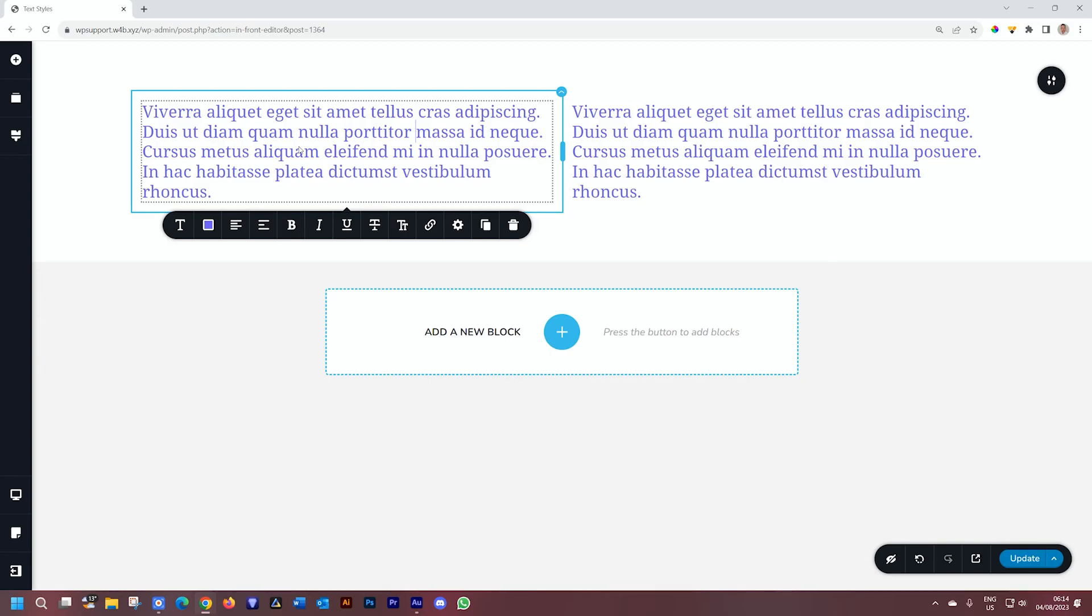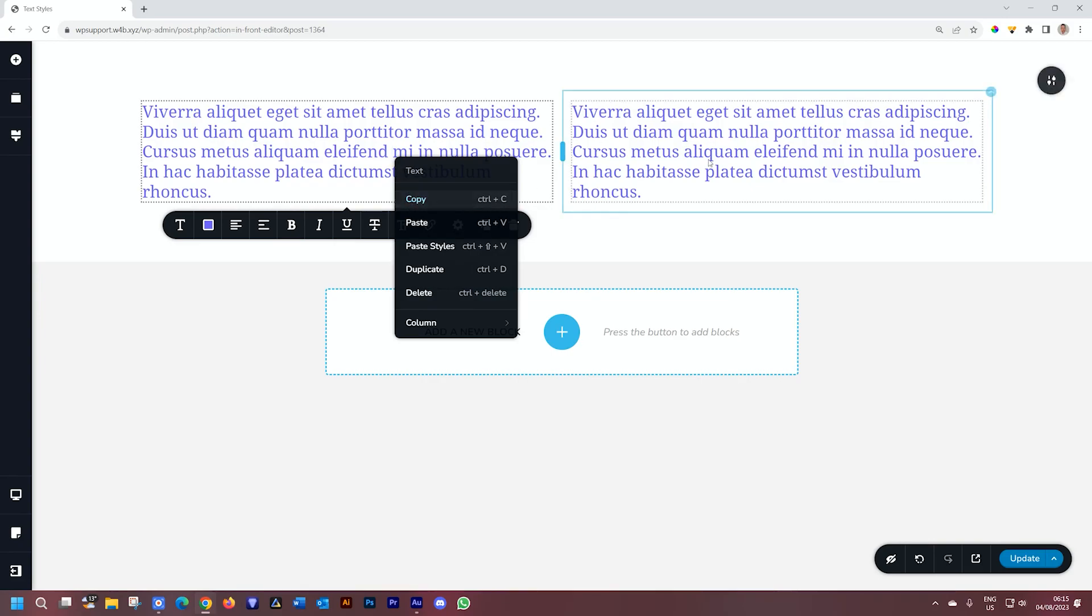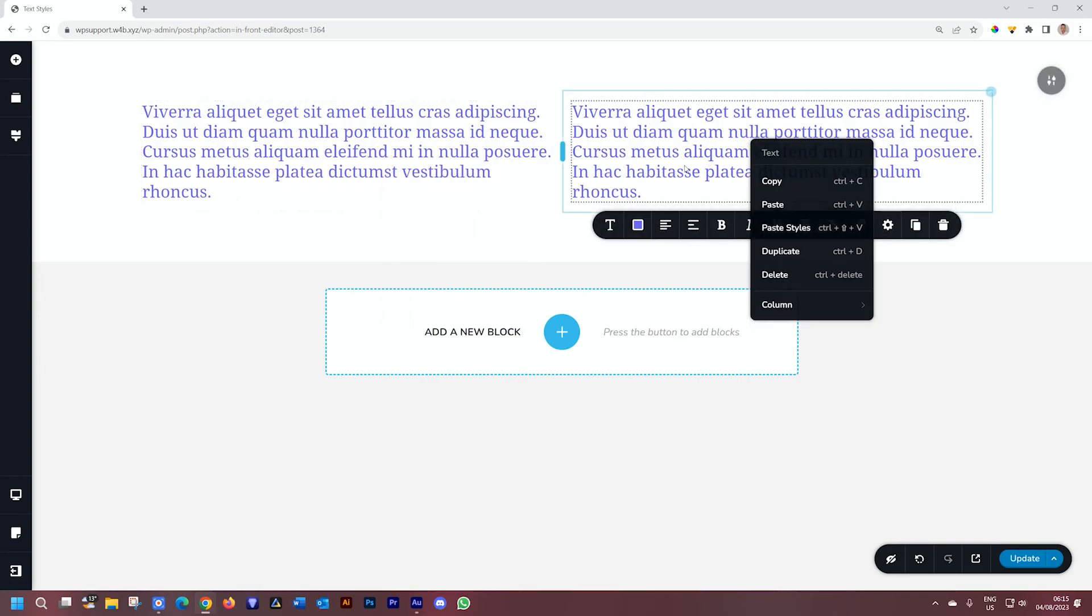That is the copy-paste styles feature for the text element for both Brizzy WordPress and Brizzy Cloud. Remember everything that's under the T and the color can be copied and applied by right-clicking, selecting copy, and then right-clicking and say paste styles on the one you want to apply to.